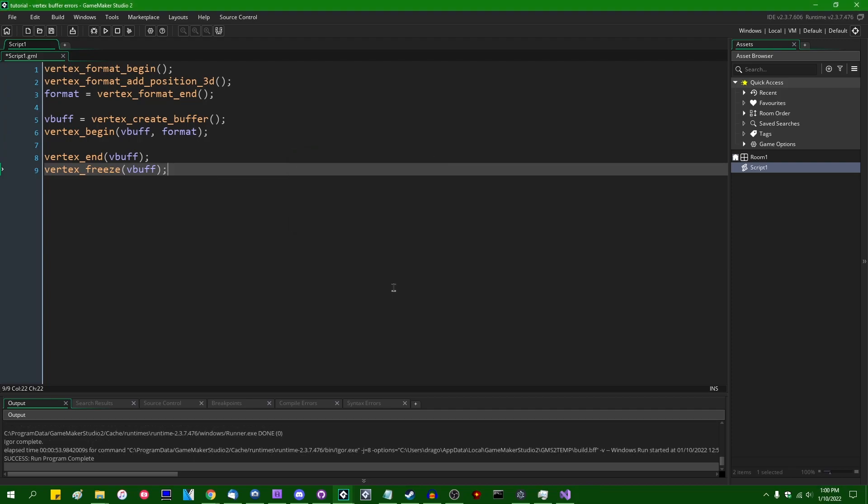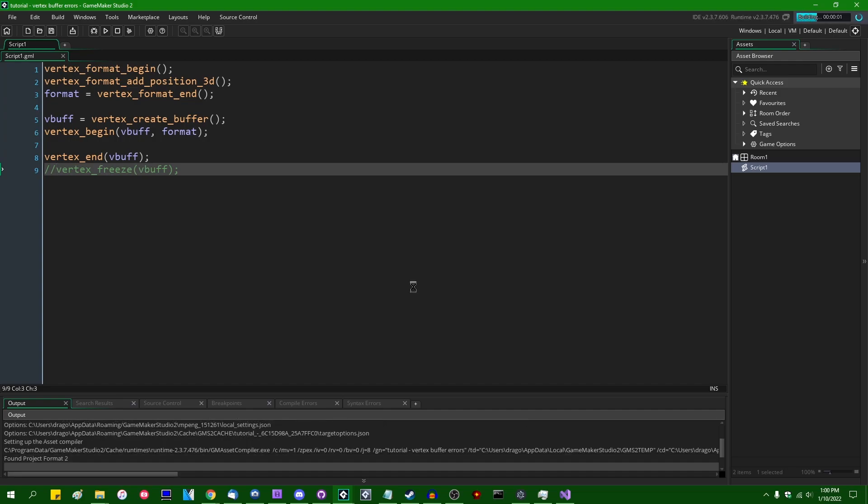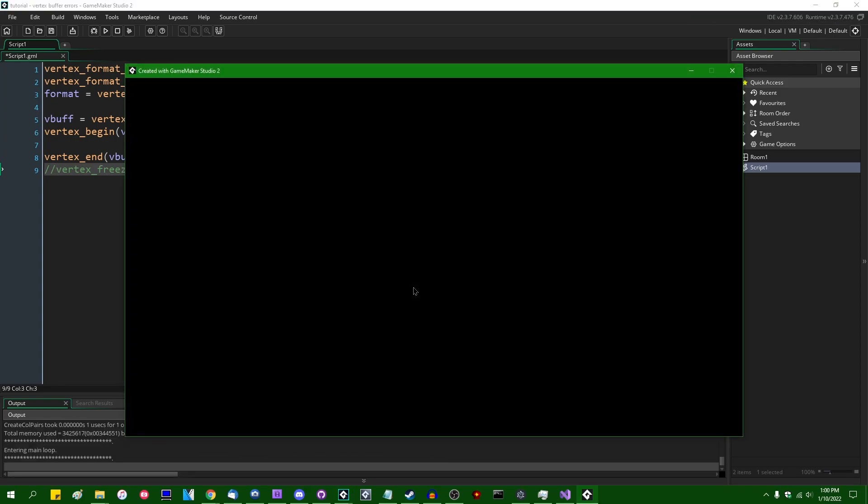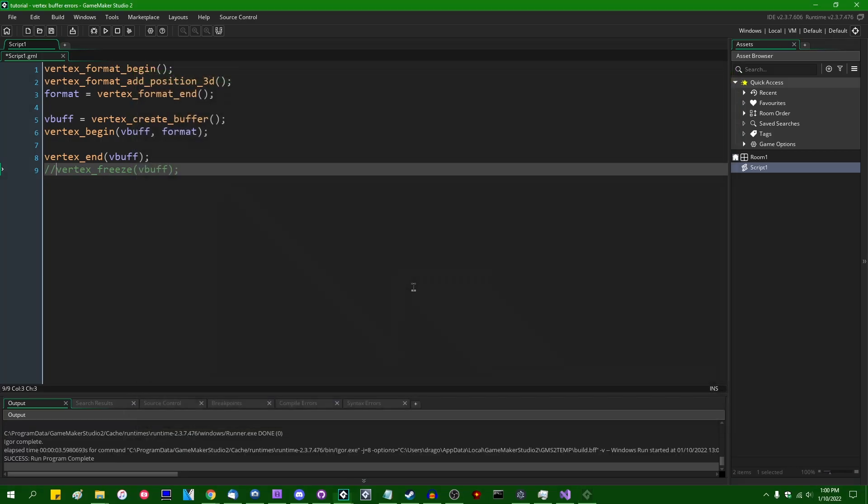It won't crash the game by the way, it'll just cause various random failures which in some ways is worse than crashing the game. If you ever see this error code, either comment out the vertex freeze if you know there's no data in it or ensure that all your vertex buffers actually contain data and you should be good to go.